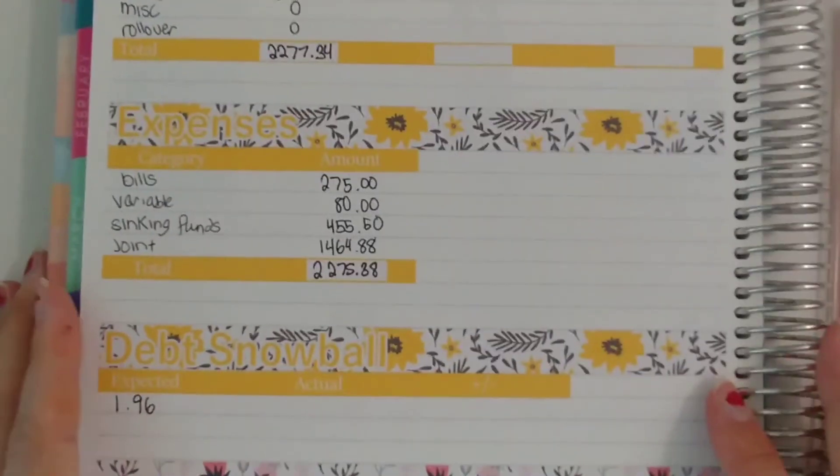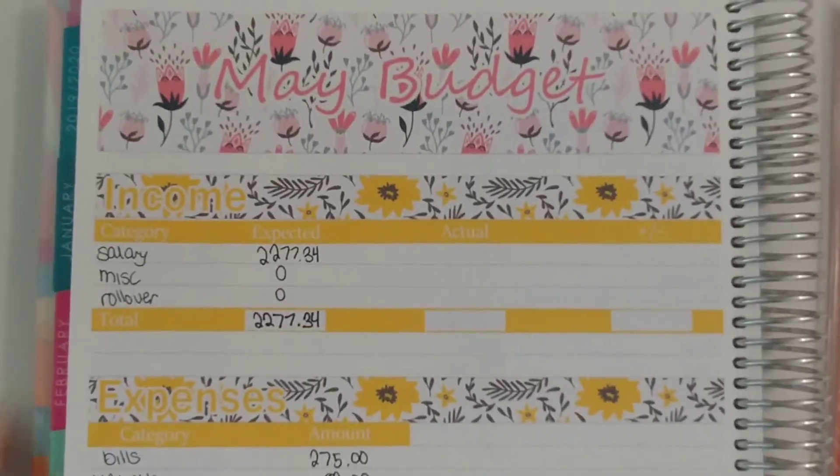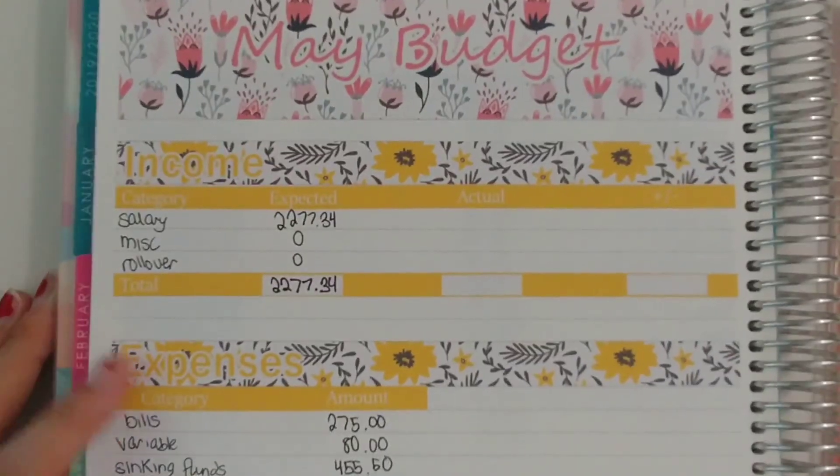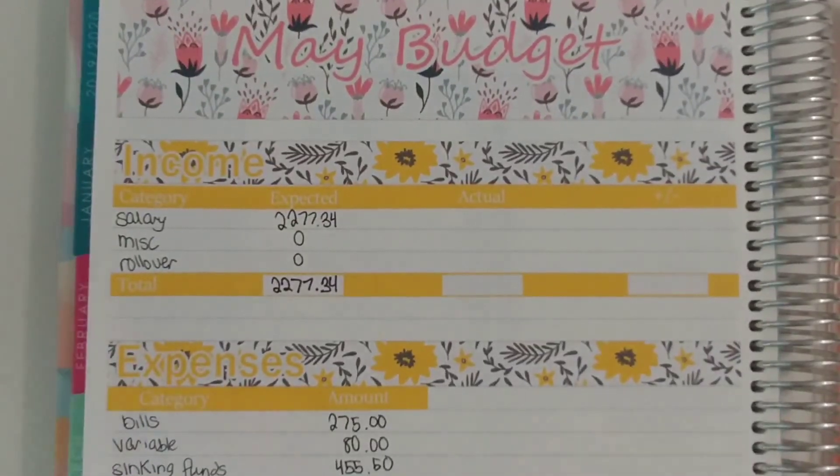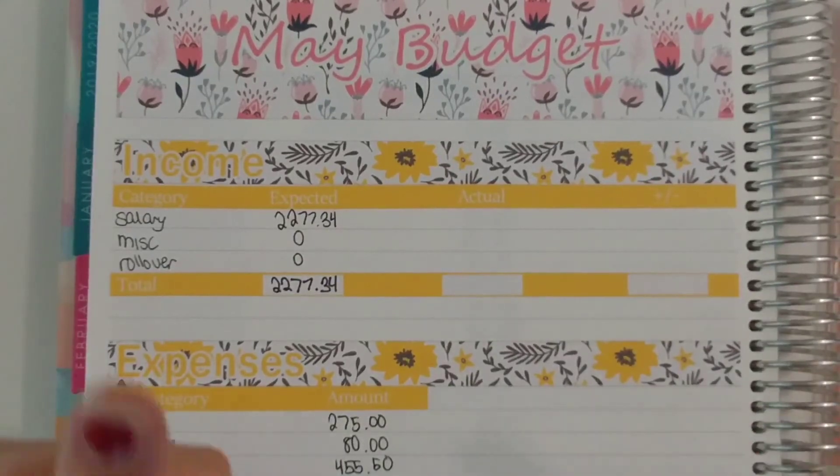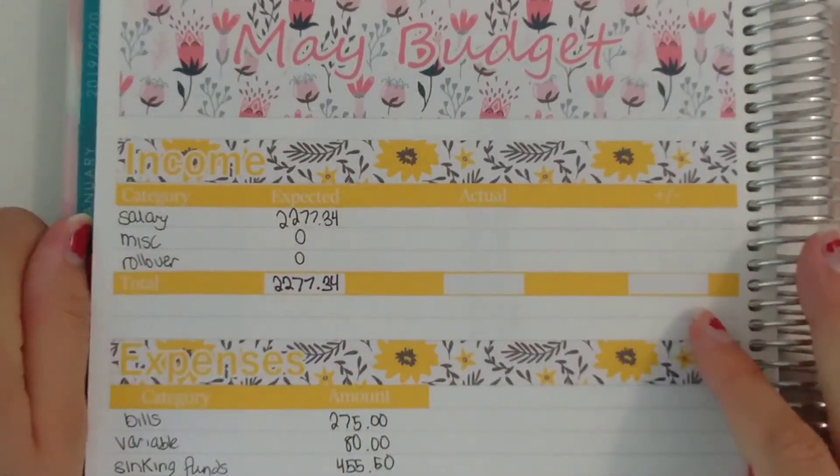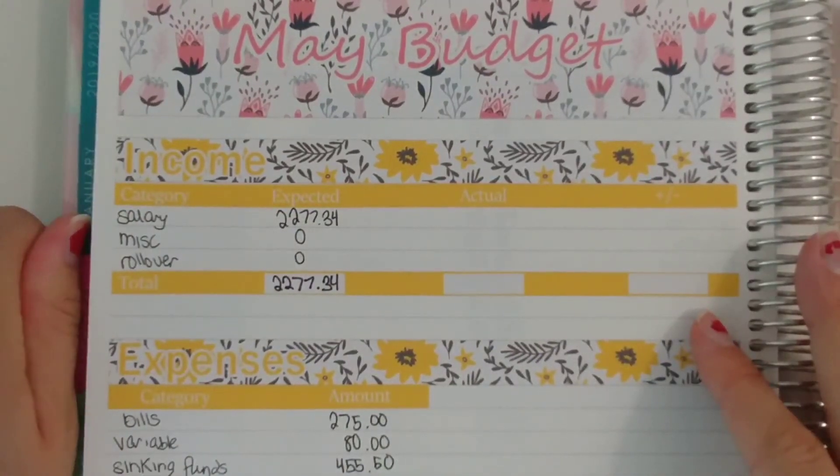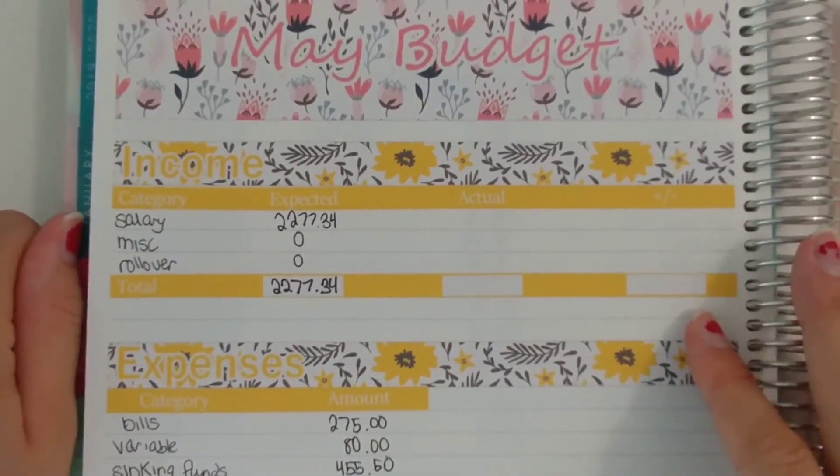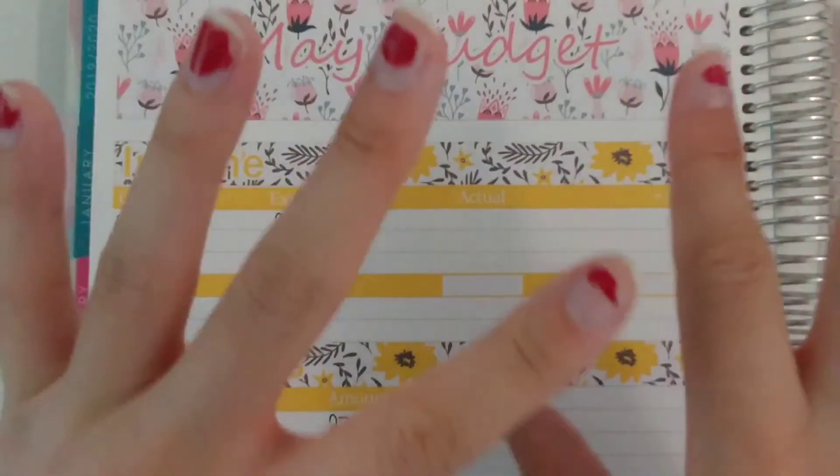I hope you guys enjoyed this video, let me know what budget goals you have this month and I will see you in the next video. Don't forget to hit that like and subscribe button and I'll see you next time. Thanks for watching and have a good day, bye.